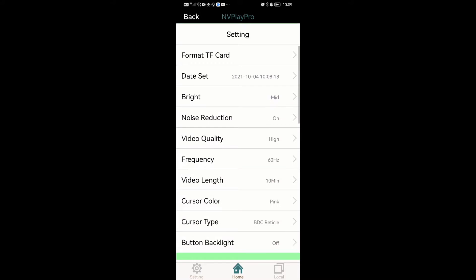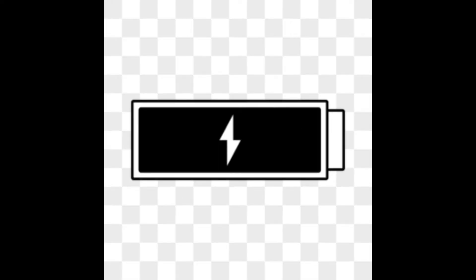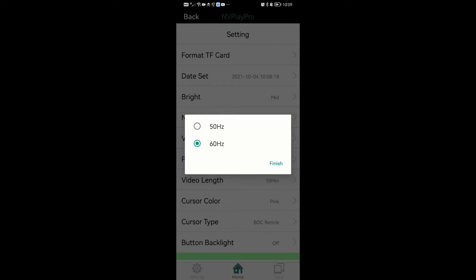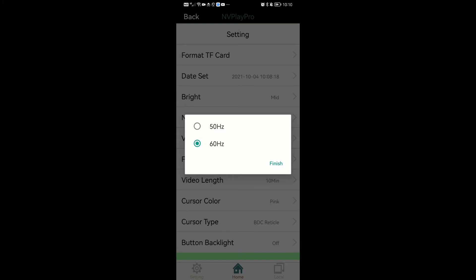Frequency. You have two options: 50 Hz and 60 Hz. Normally it's defaulted at 50 Hz and you don't need to touch it. However, when you're using the scope while charging, or when strong electromagnetic interference exists in the environment — like if you're close to a substation or transformer — there is a chance you will see strips rotating on the screen, or so-called flickering. In that case, you can change the frequency to 60 Hz and that might eliminate the problem. I've heard some people default to 60 Hz to begin with. I don't think there's any side effect, but most likely you won't need to deal with this anyway.